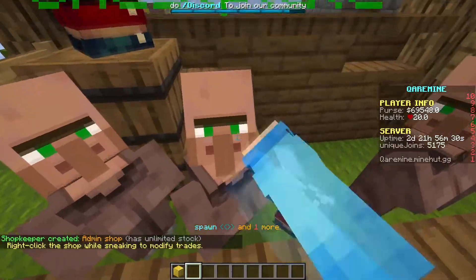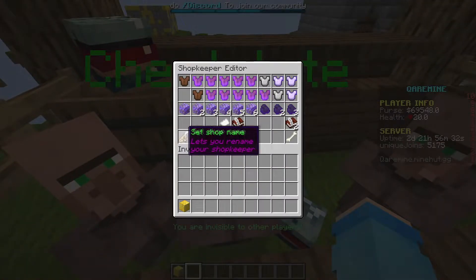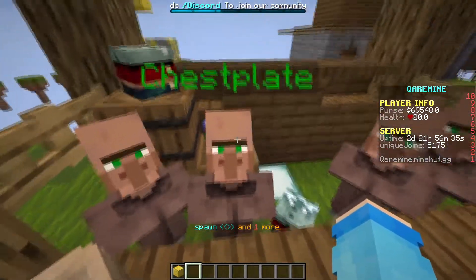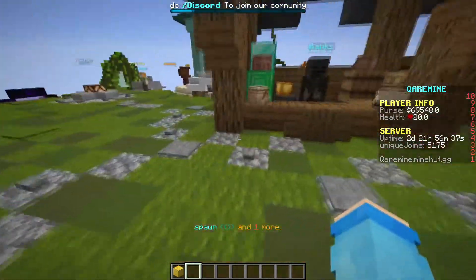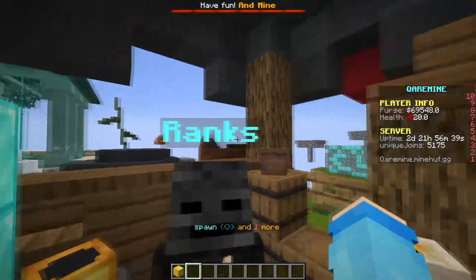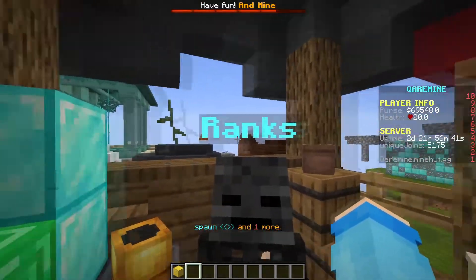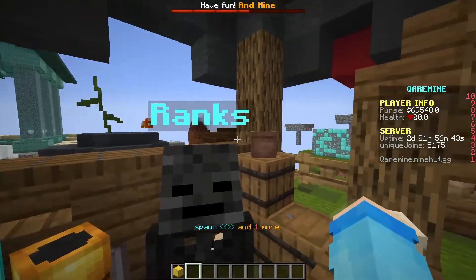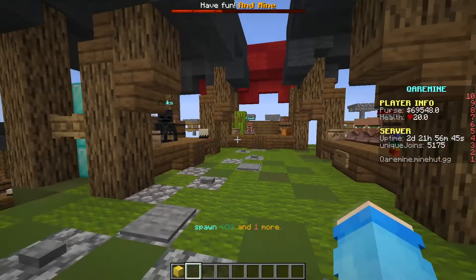I also don't recommend using the plugin's built-in naming since you have to look at the NPC for the name to show up. I recommend you guys just use the Holographic Displays plugin to put holographic displays on top of the NPCs so whenever they're far away players can still see the names.